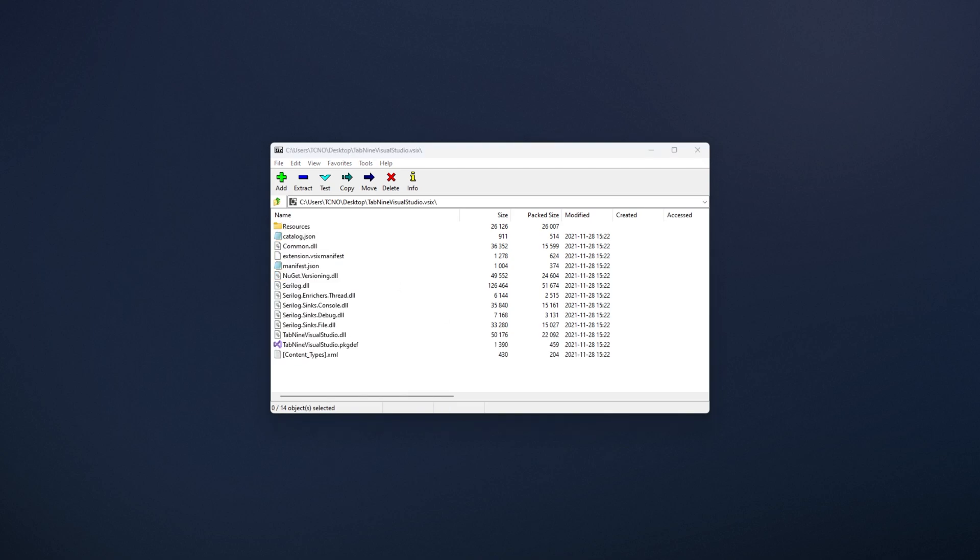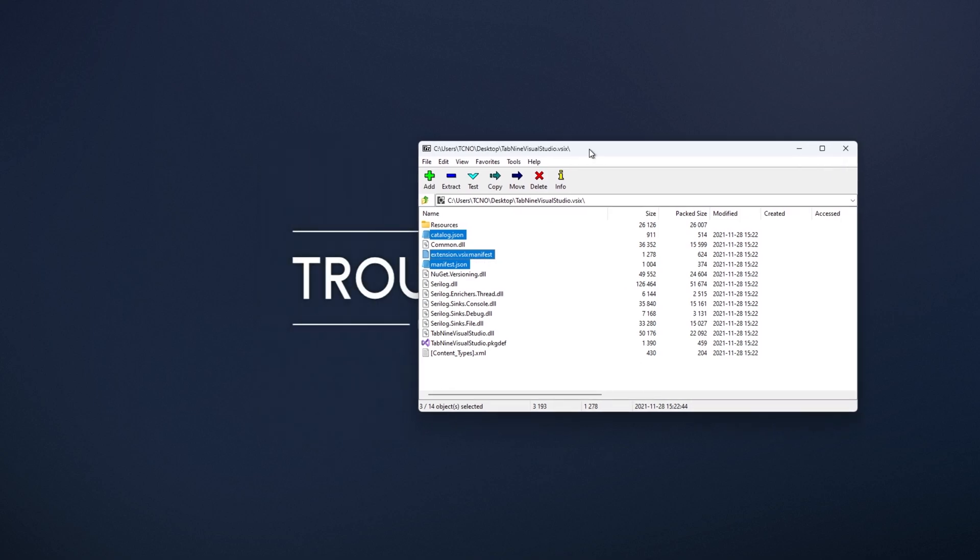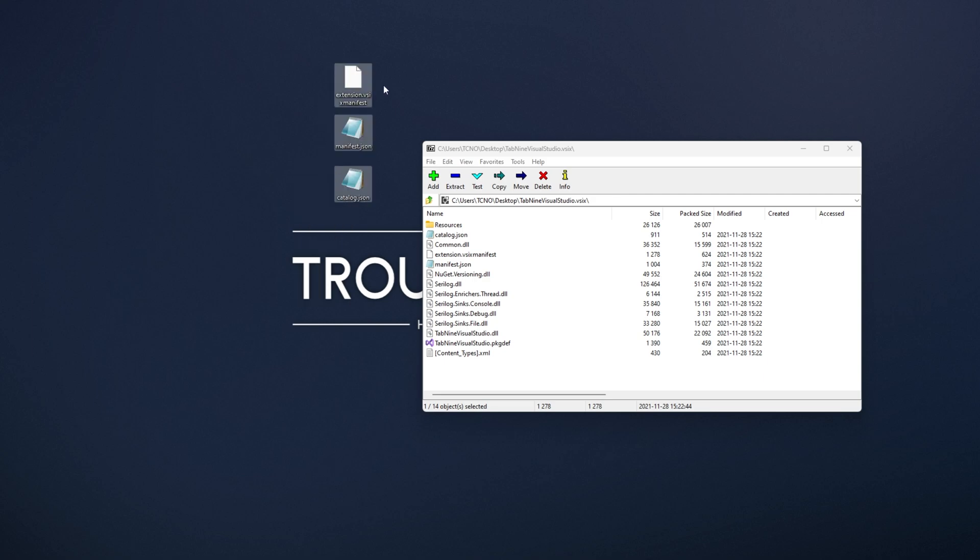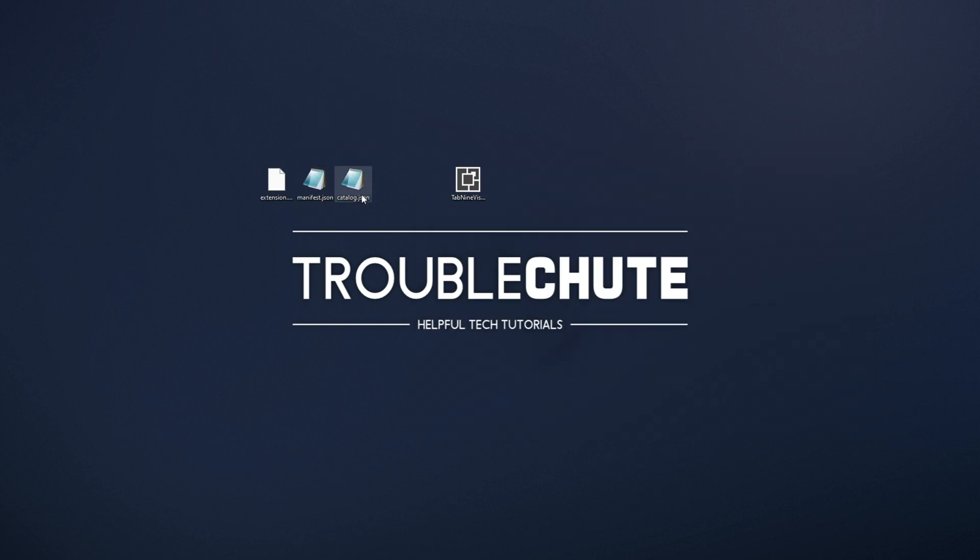Essentially, we'll be opening some of these in plain text editors and I'll be changing some numbers inside of them. Of course, this isn't guaranteed to work. Usually, it'll be catalog.json, manifest.json and extension.vsix manifest. All of these we'll be opening with plain text editors and we'll be editing the numbers inside of them.